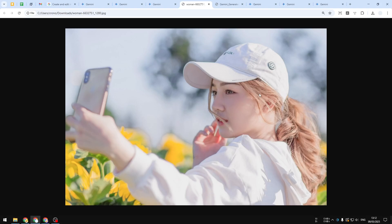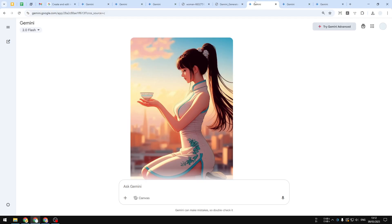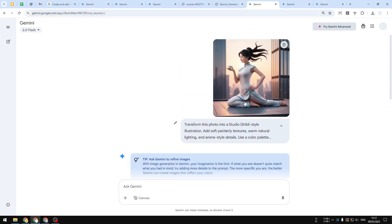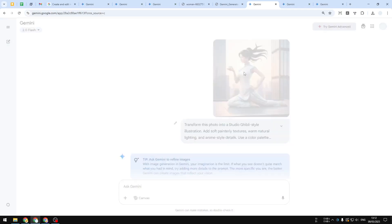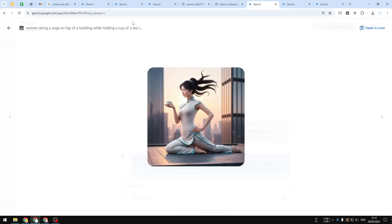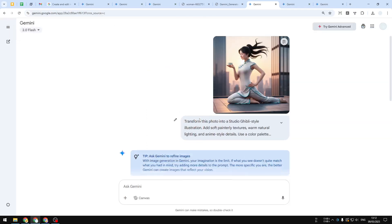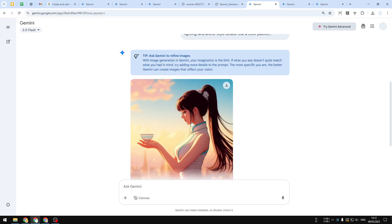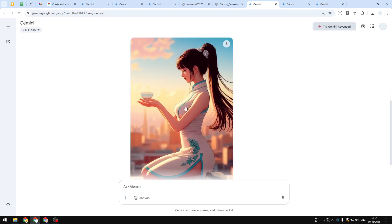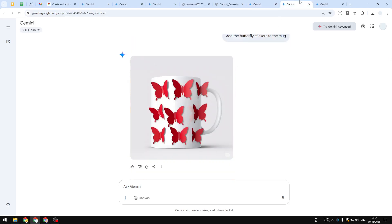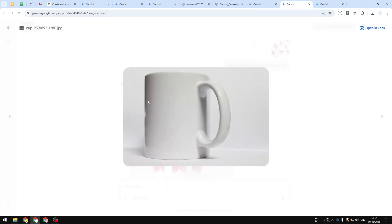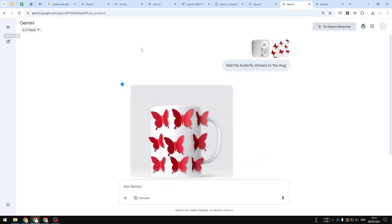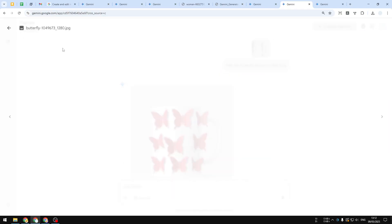Another thing that you want to know is that it is not as good as ChatGPT for creating Studio Ghibli stuff. This is the picture that has to turn into Studio Ghibli, and this is the result—definitely a completely different picture.